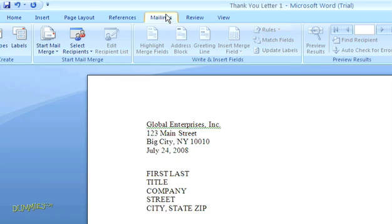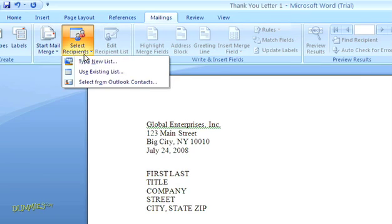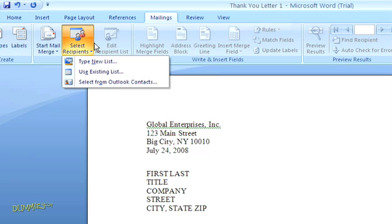Then, click on select recipients. You'll see we have three different options here. If you already have a mailing list, you can choose an existing list, or you can select recipients from your Outlook contacts. But I need to build my mailing list, so I'll choose type new list.